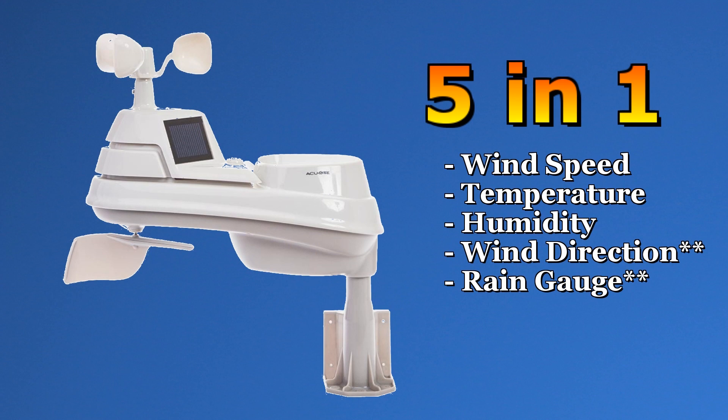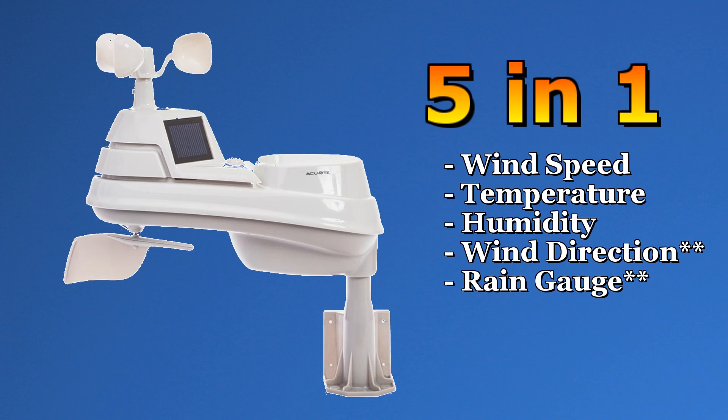This added wind direction and a rain gauge to my setup. But I wondered, how is all this data moving from my station to Weather Underground? I couldn't imagine Accurite capturing and forwarding all this data themselves. That would be a lot of traffic. So it was time for a packet sniff.